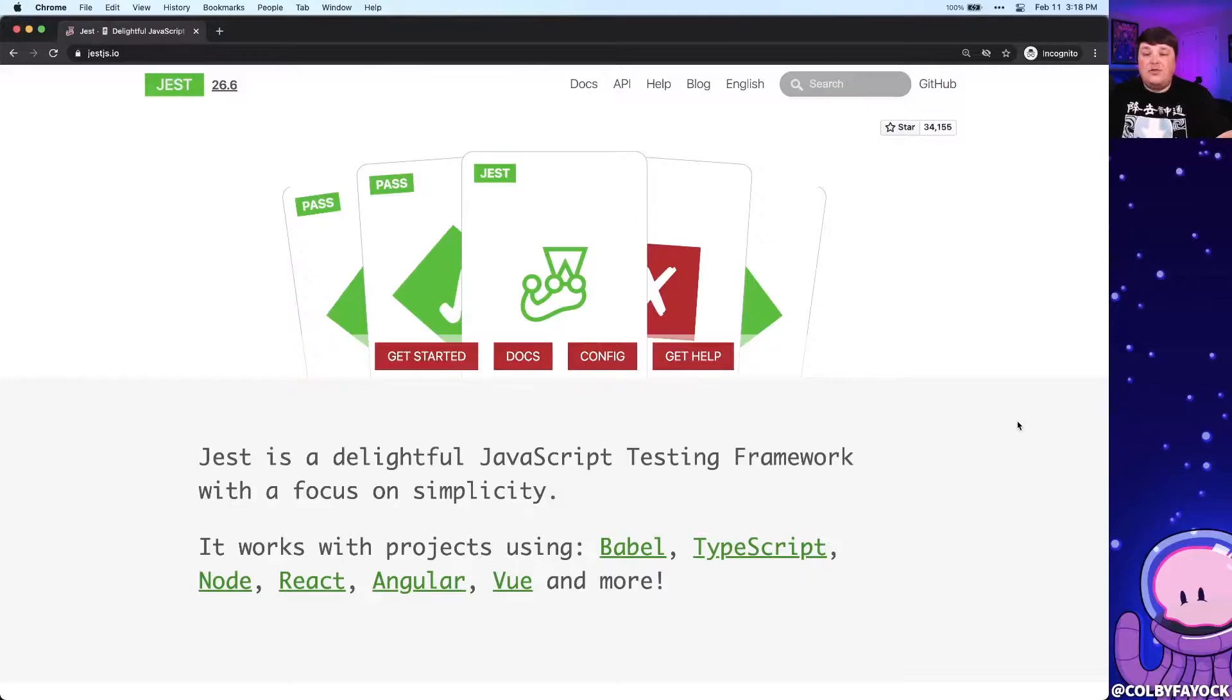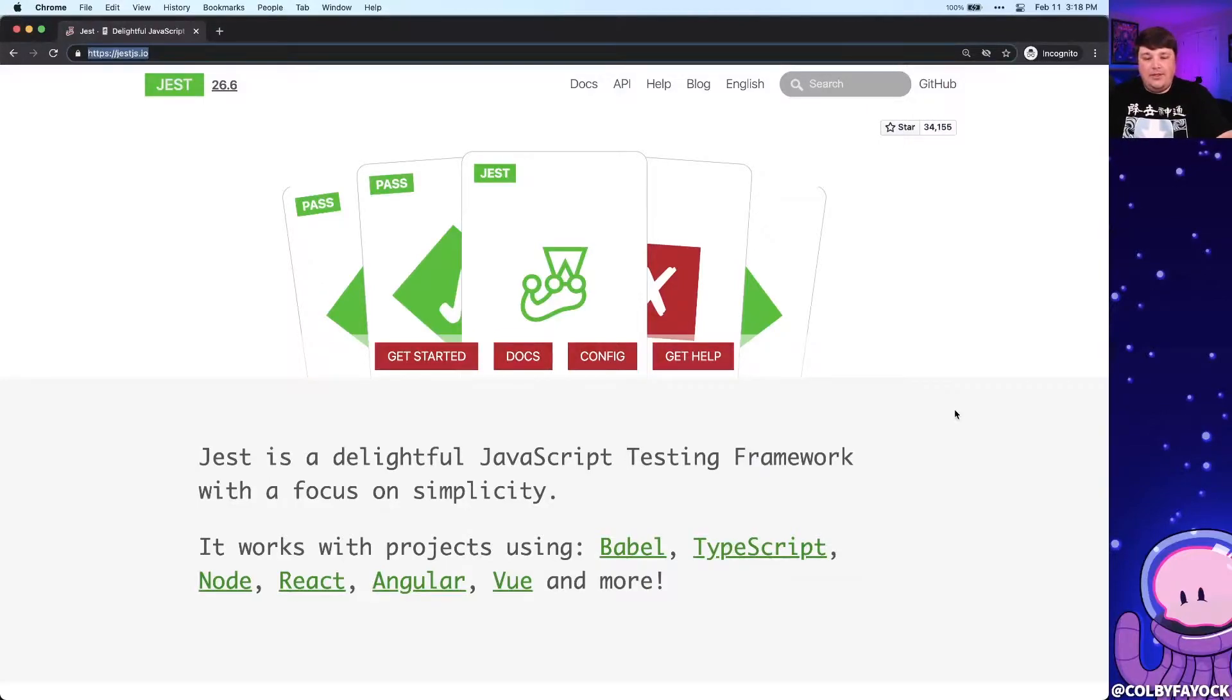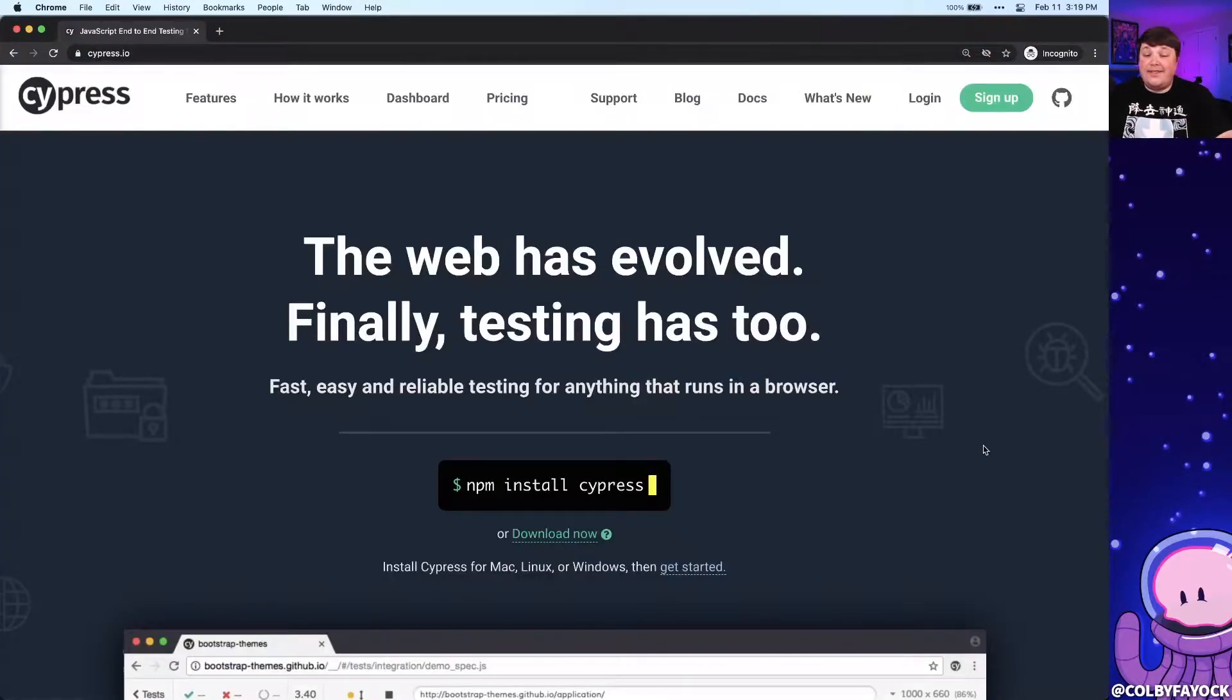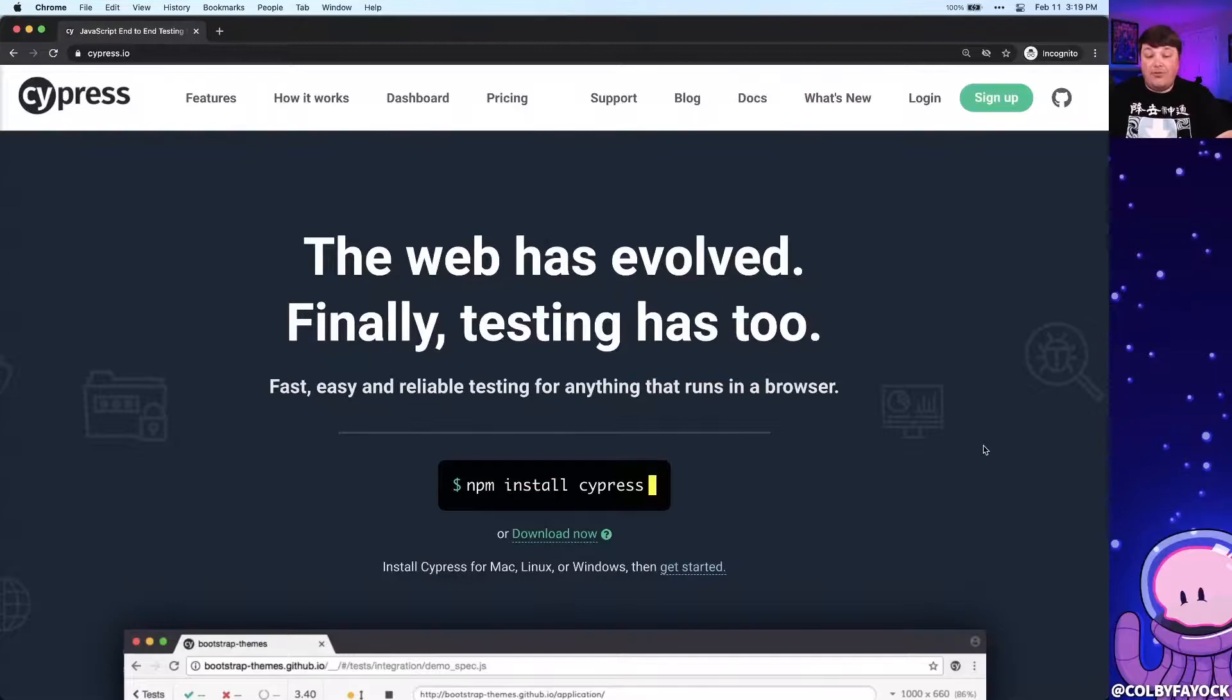First up, we have testing. There are a lot of tools in the testing space that can help you harden your project. Jest for instance is a popular one in the JavaScript world. You also have tools like Cypress which can actually provide end-to-end testing running through an actual browser.